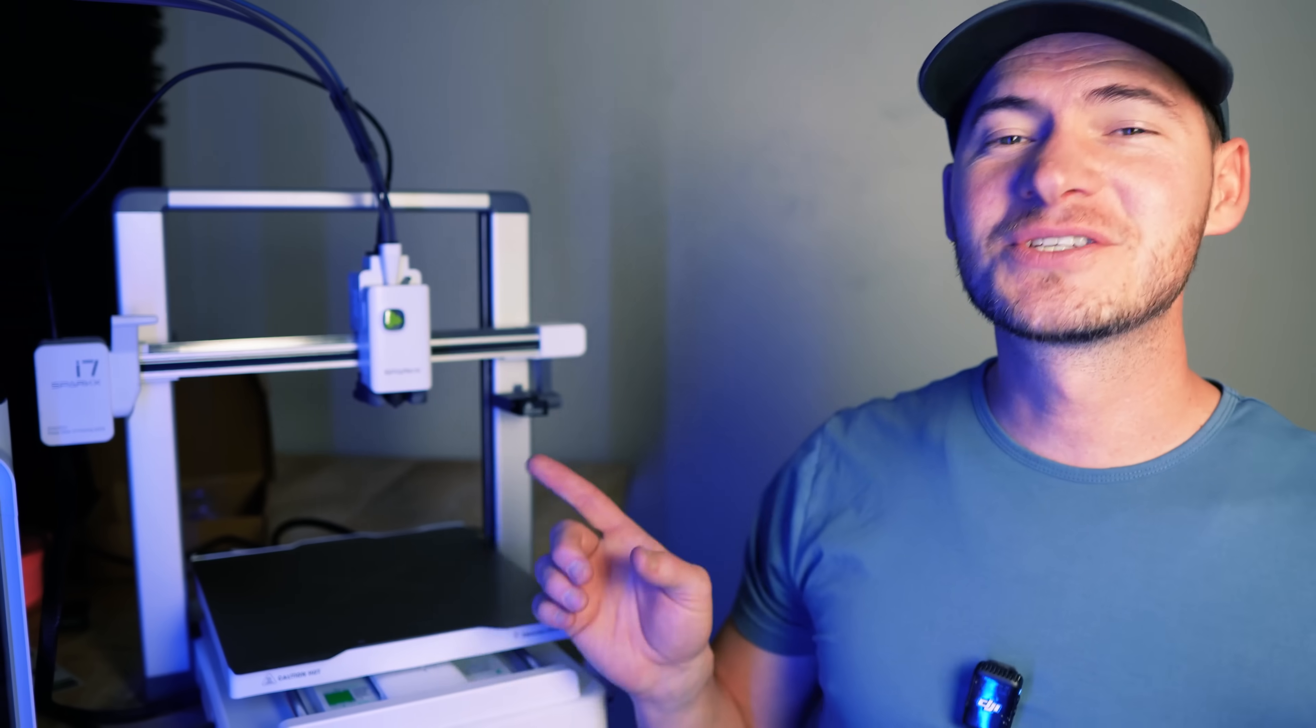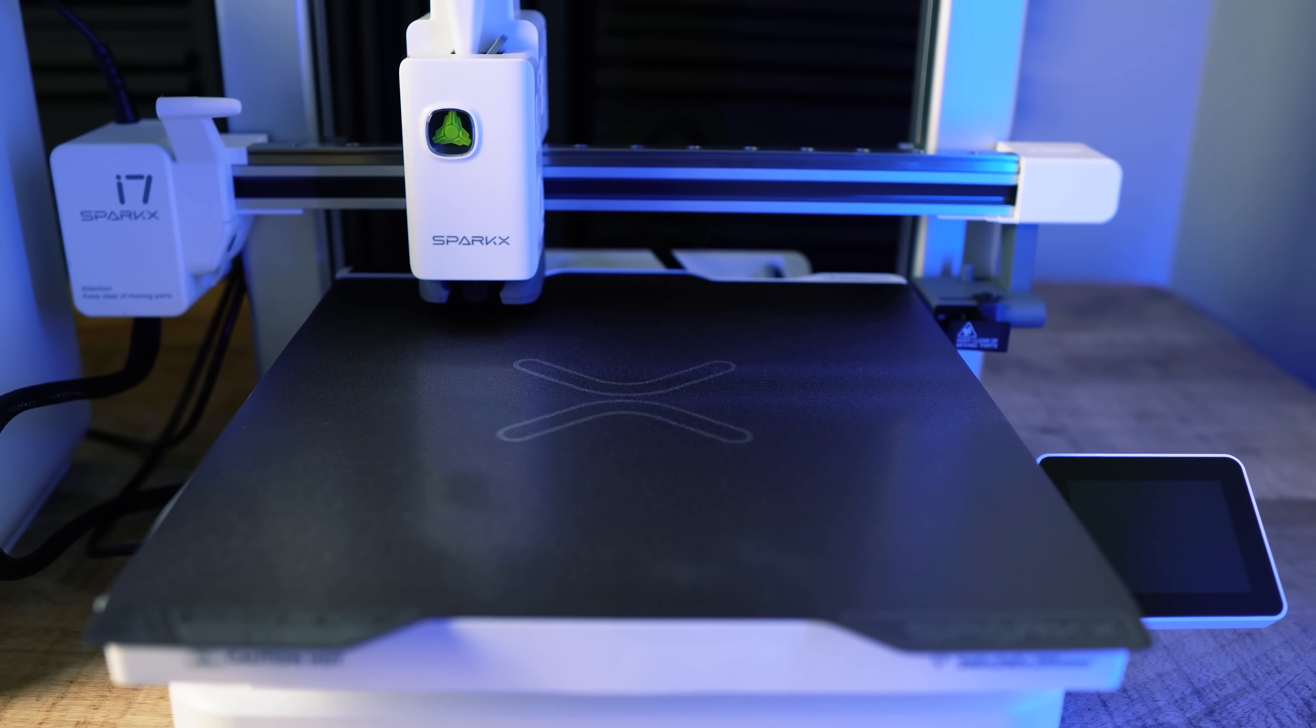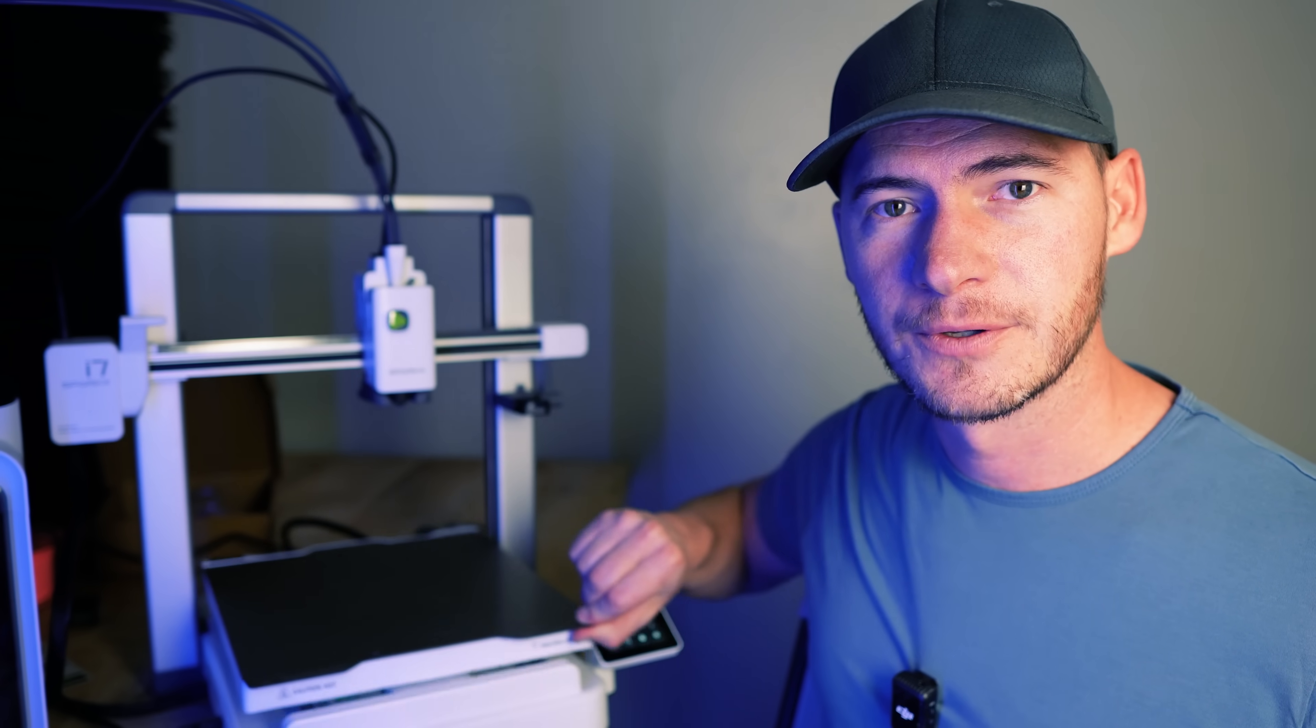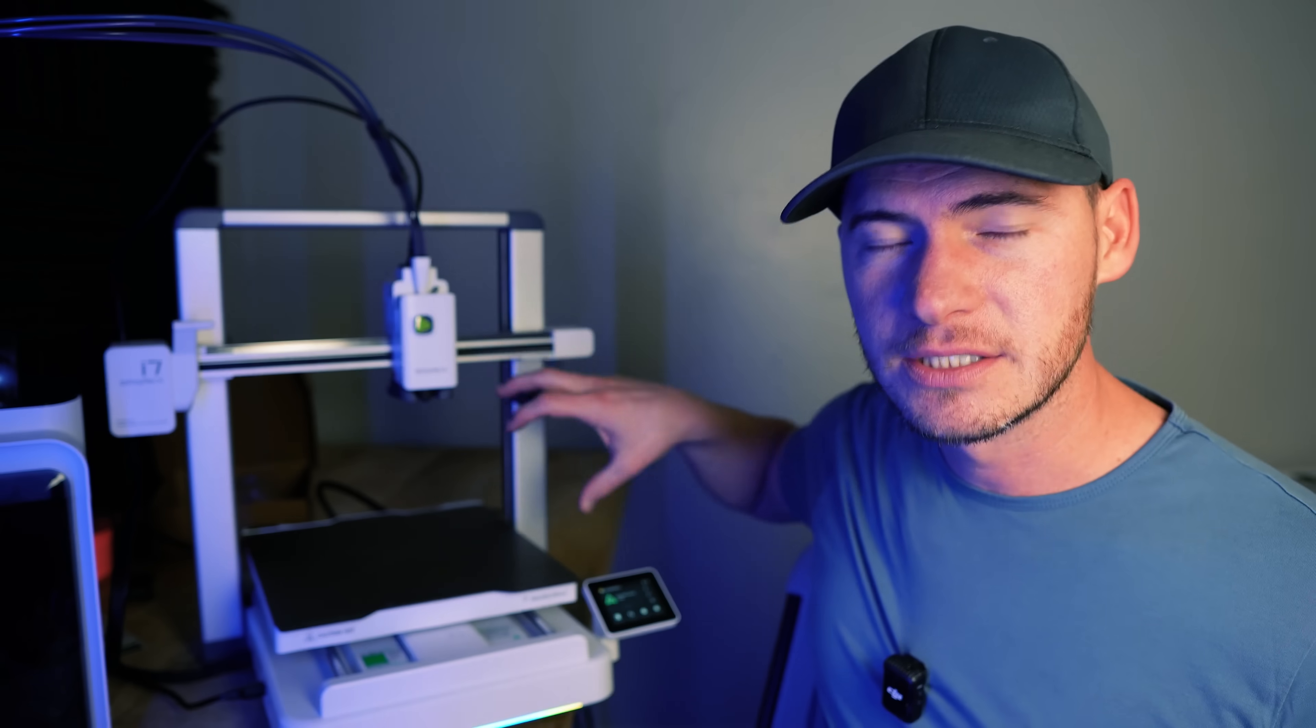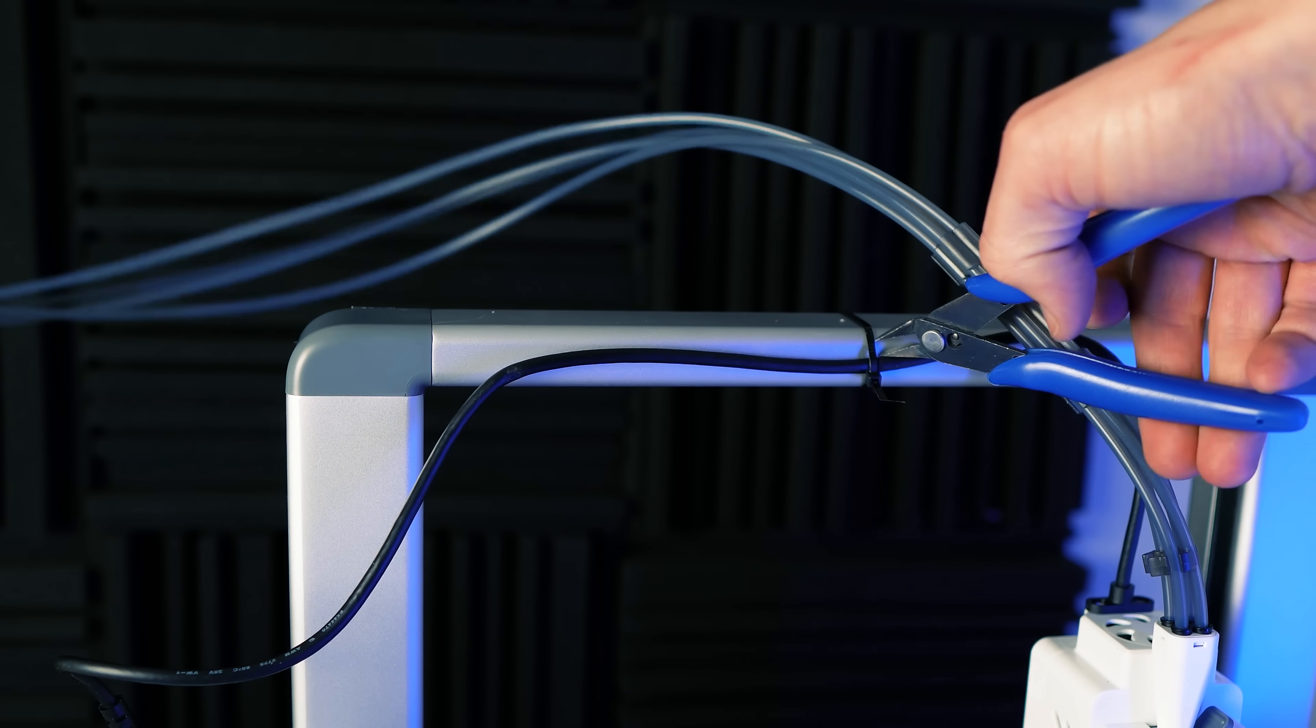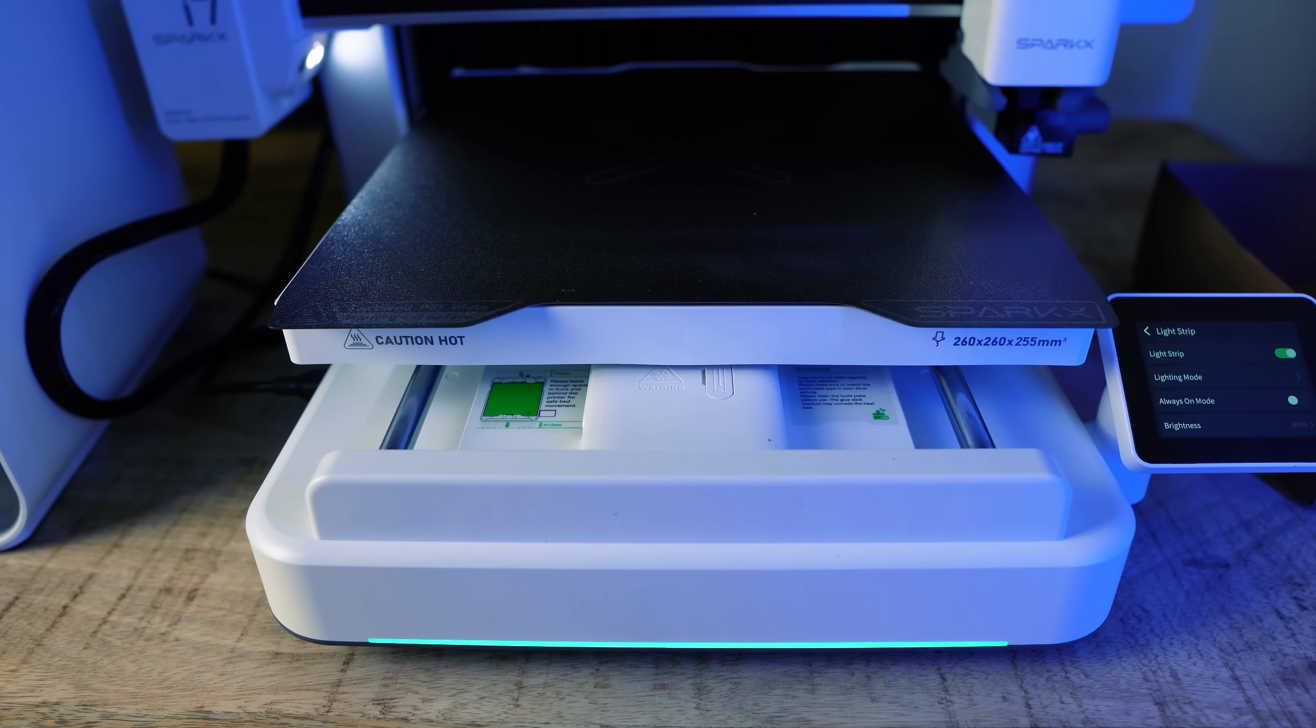First off this printer is super easy to set up. This printer is called a Cartesian printer or a bed slinger which means the bed moves forward and backward. Most bed slinger printers come in at least two parts where you have the gantry, the top part, separate from the bottom part and you need to screw it on. This one doesn't come like that. It came out of box ready to print. It had two zip ties at the top I had to snip and then also some screws in the back. So setup was super easy.